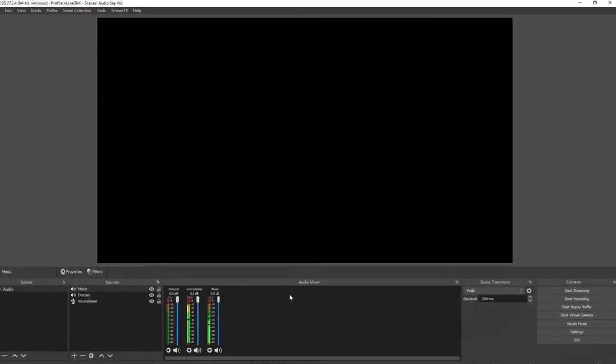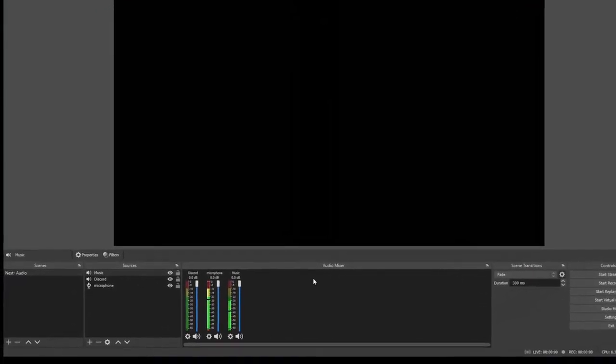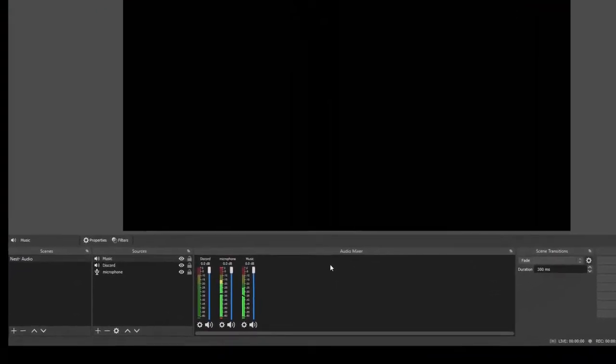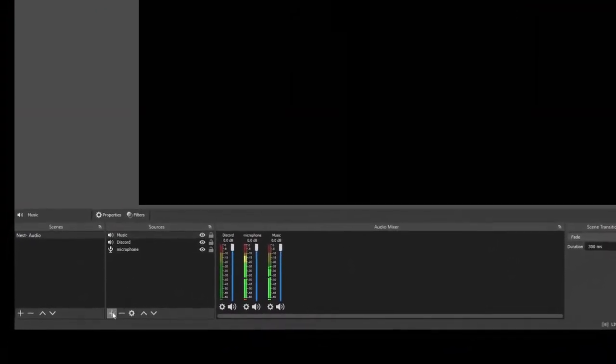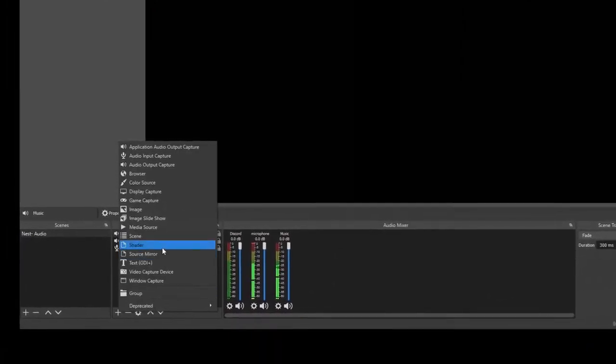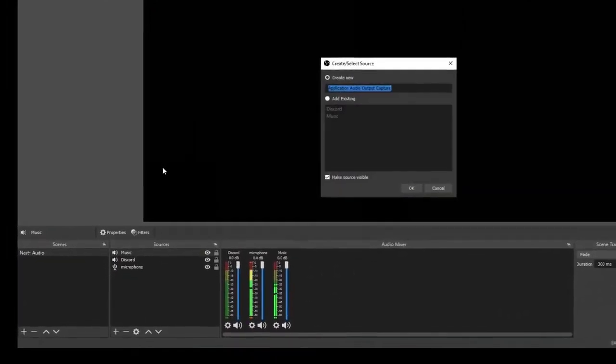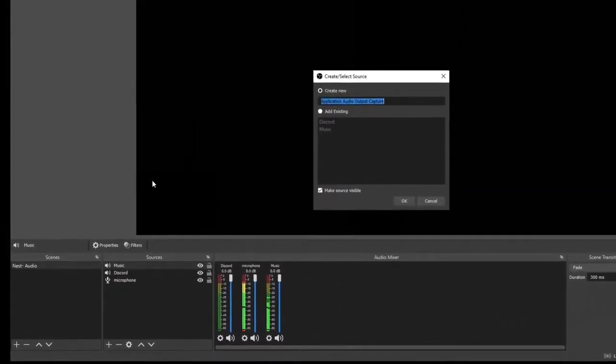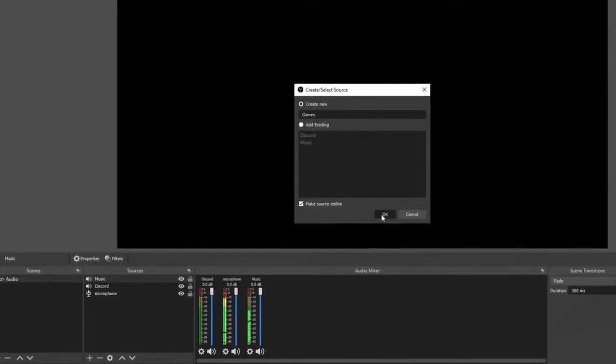Now that we've got our microphone, Discord, and music set up, it's time to add some game audio. Let's click the plus sign and then click application audio capture and let's name this games. Click okay.